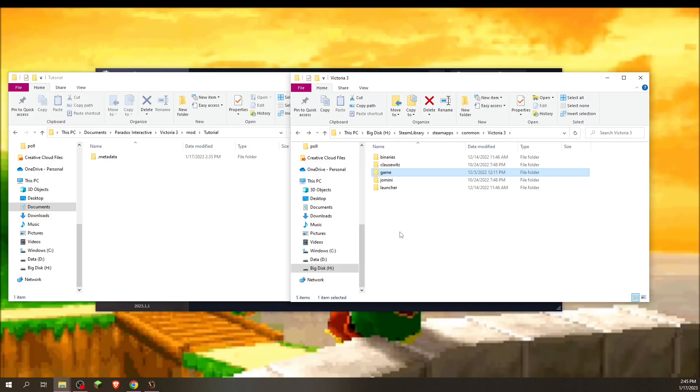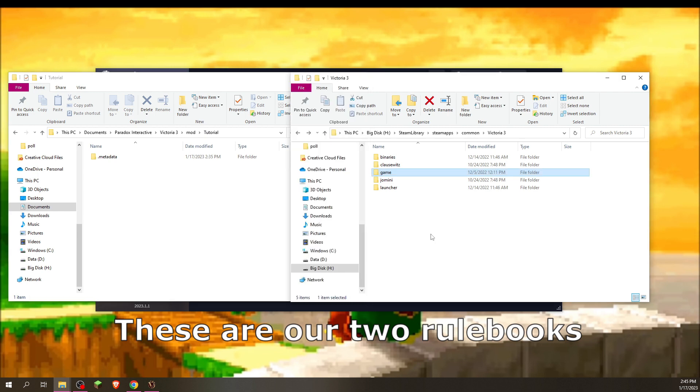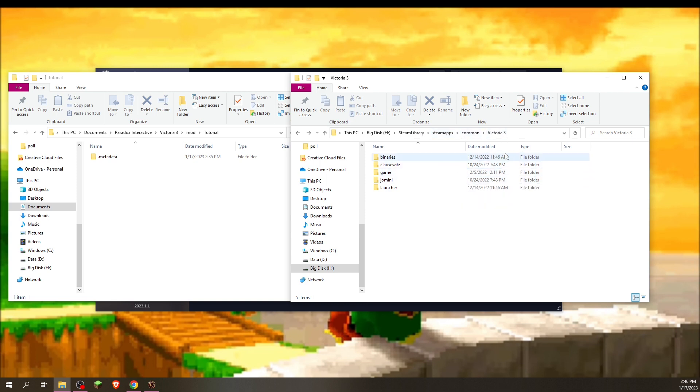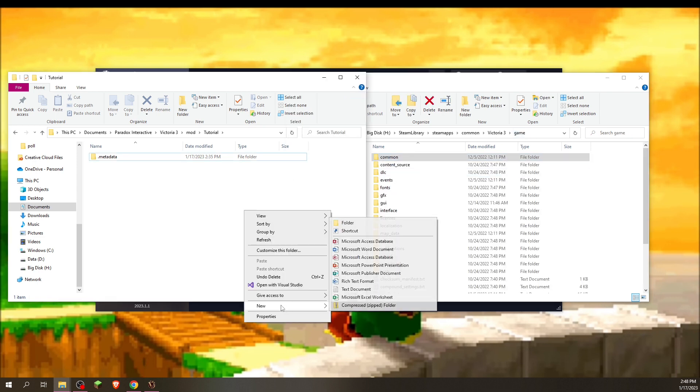So here we are, we're ready to try to change the color of the game. On my left, I have my tutorial mod, and on my right, I have the Victoria 3 from my Steam library. This is not the same one that's in your Paradox folder. This is the actual instance of the game. In my case, it's in Steam Apps, Common, and Victoria 3. But basically, what you want to find is that in your Victoria 3 folder, you will have this folder called Game. And this is where we're going to start.